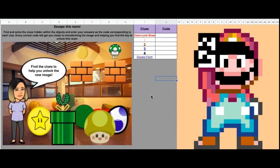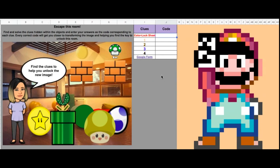Hello everyone. Today I'm going to be showing you how to create a digital escape using Google Sheets. Here I have a table where the players will enter their code, which is their answer. Every time the correct code is entered, this image will change color, and at the end it will change to the new image. The instructions are here.